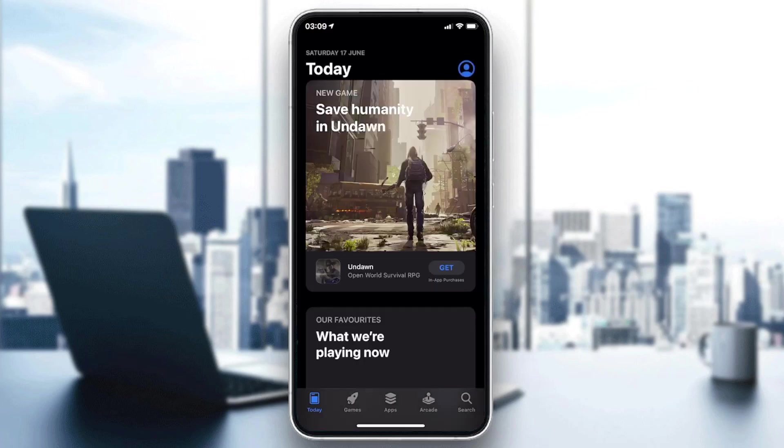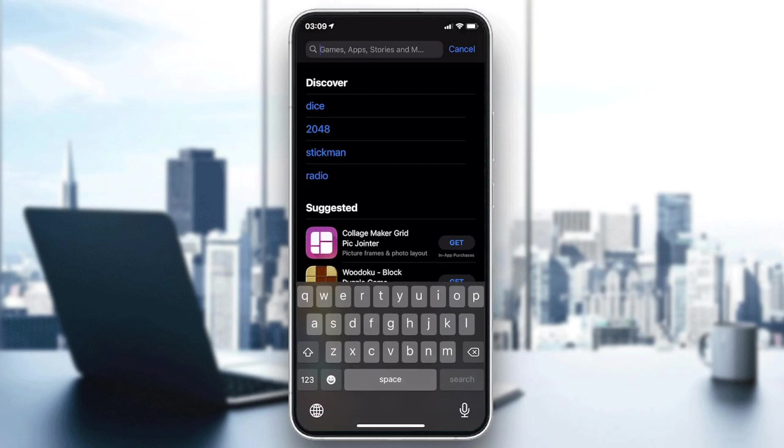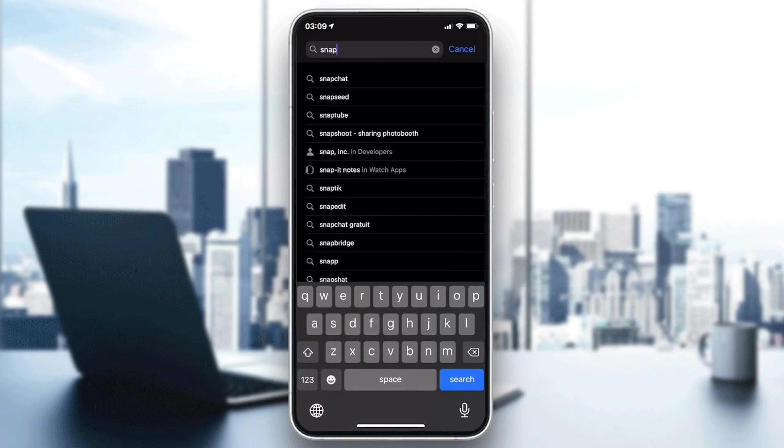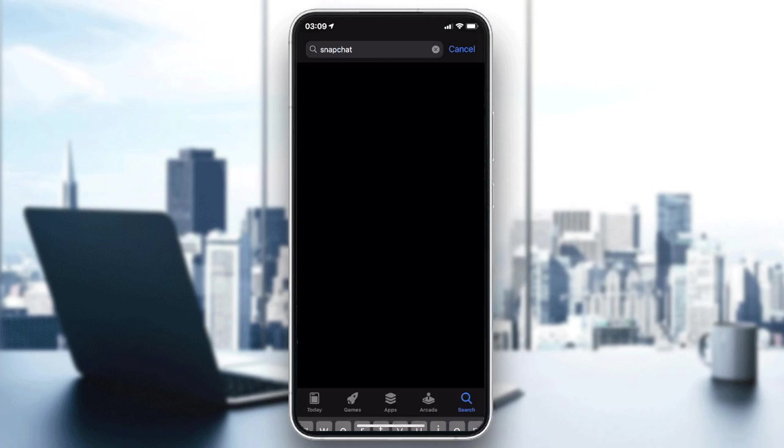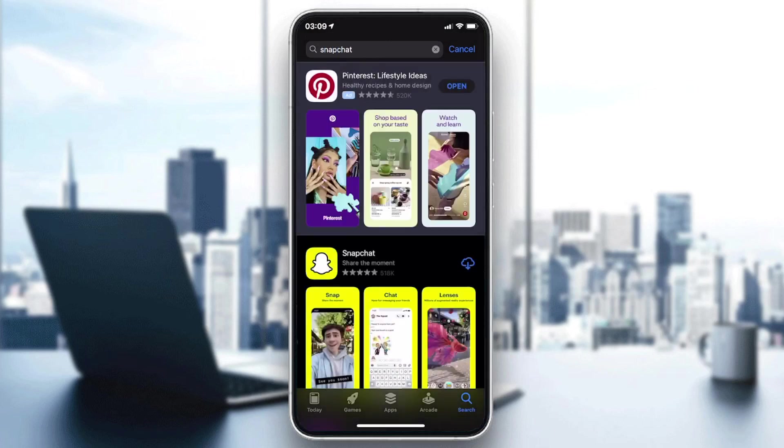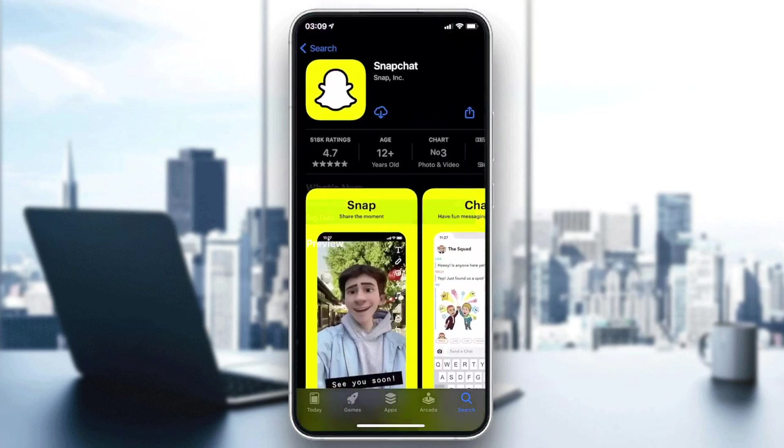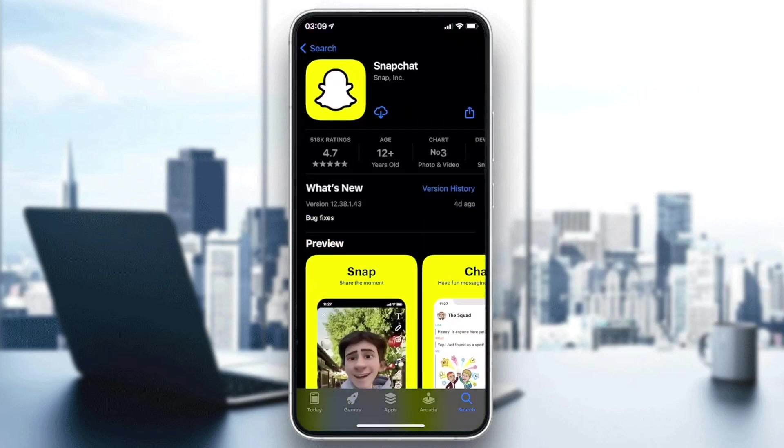After that, I'm just going to search for Snapchat and here I will find it as the first choice. Then you will need just to go to the Snapchat application and click on Get, Download, or Install, depending on the icon or your phone version.